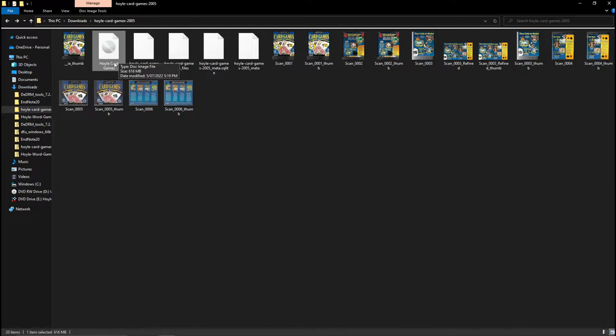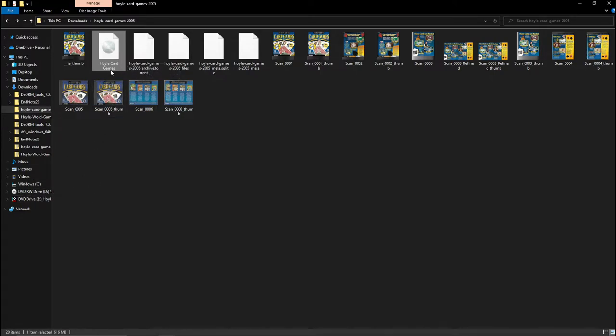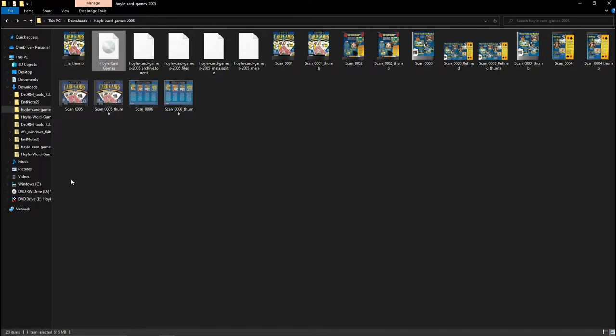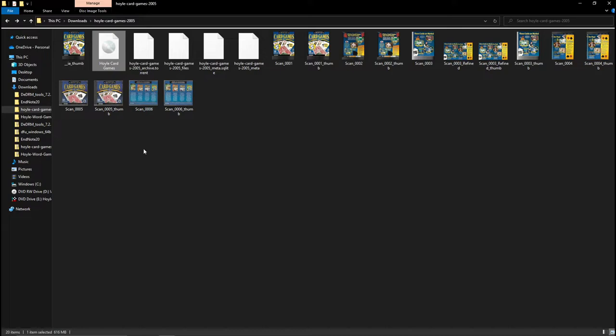So once that is mounted, it'll actually open up a disk drive, funnily enough it's not actually the card games, because I also did it with the word games, which is what's occupying it right now, but once you get into that, all you have to do is go to the setup file, and run it, and just go for all the prompts, and it should install for you, all fine.